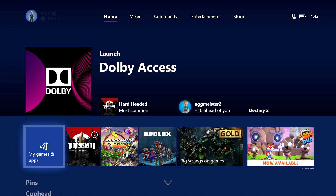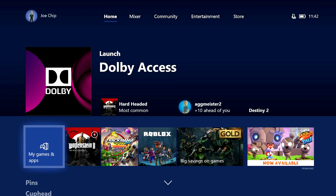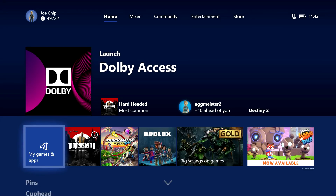First off, you will need the Dolby Access app and I've already gone through in the previous video how to download that, so I'm not going to go over that again here. The other thing you need to know is that in order to use Dolby Atmos for your headphones you will need to spend a little bit of money — there's an in-app purchase within the Dolby Access app and that's around about £12. It's up to you whether you think it's worthwhile, but there is a demo so you can try it out first. If you're not interested in Dolby Atmos, Microsoft have their own alternative — Windows Sonic — and we will go through that briefly in a moment.